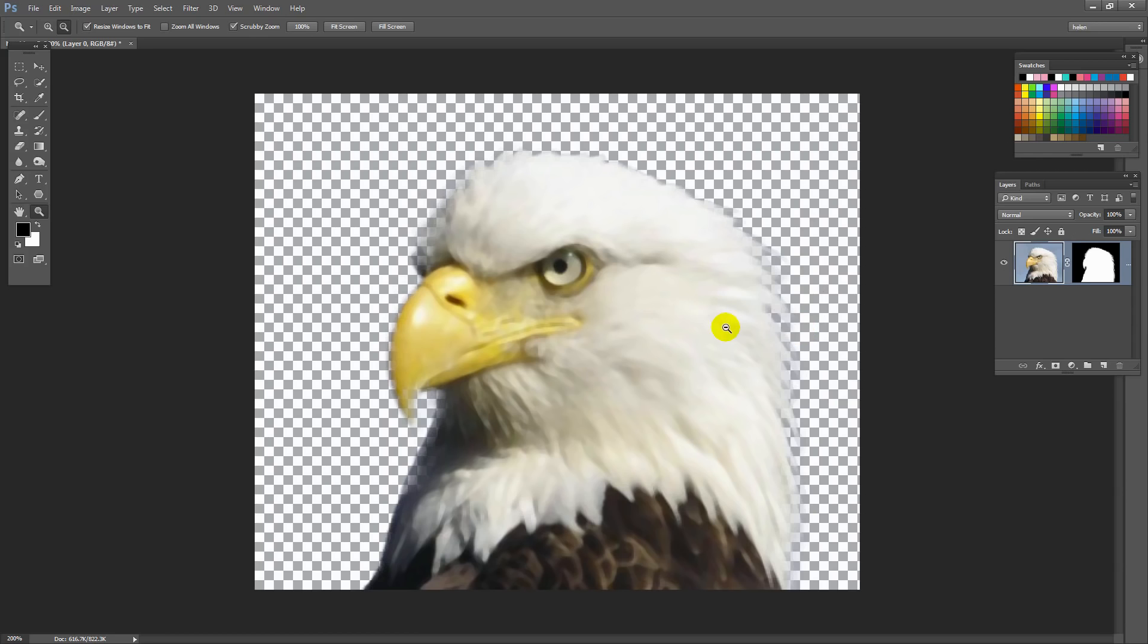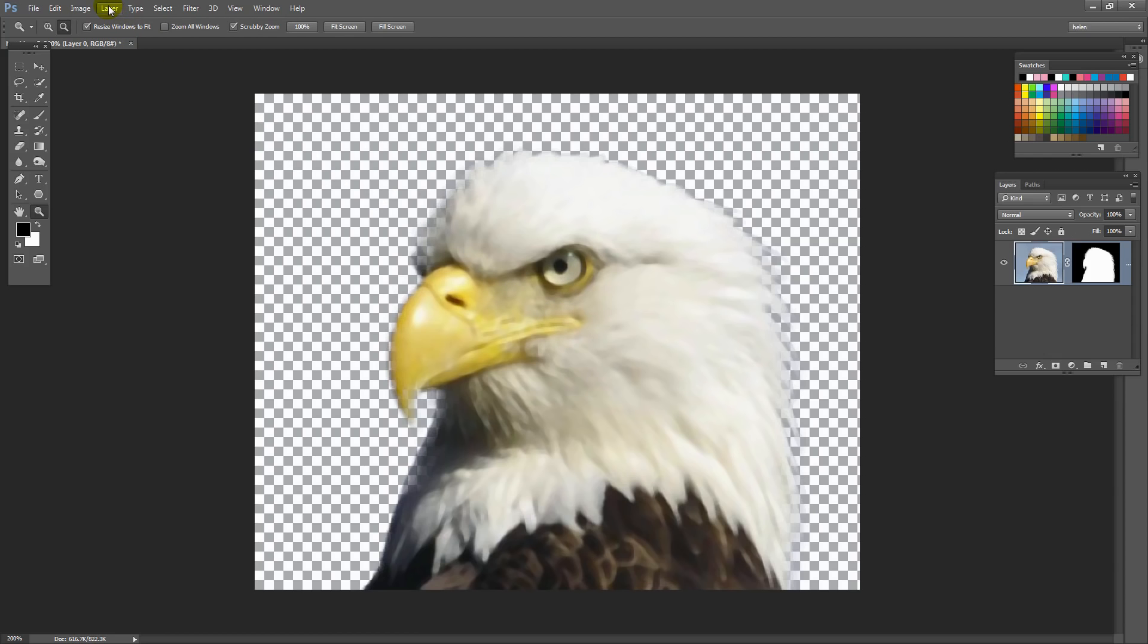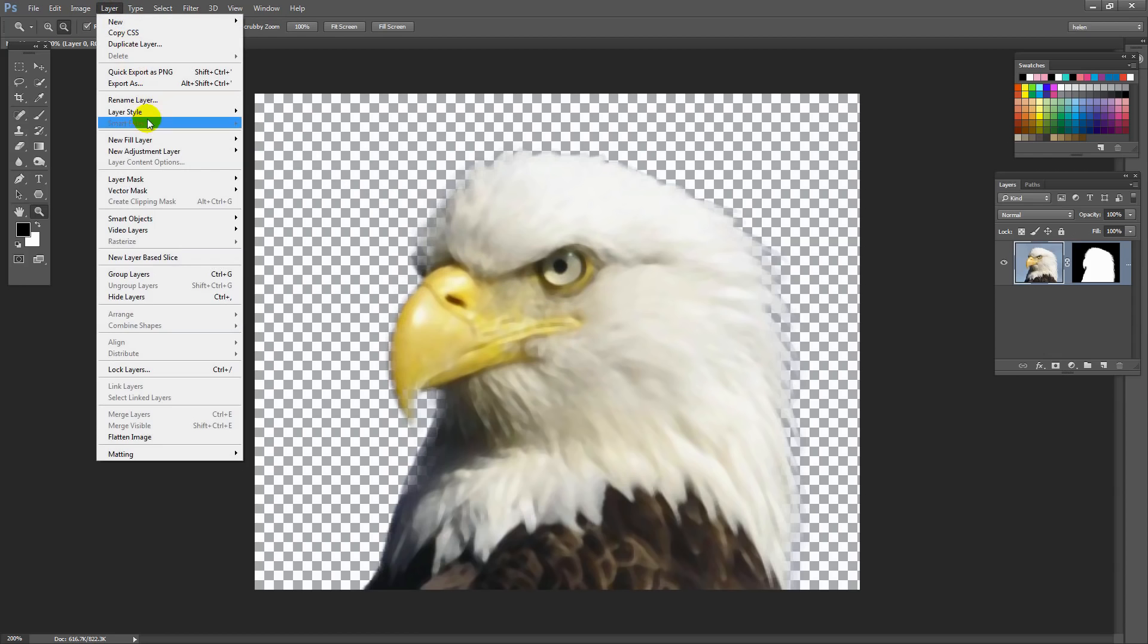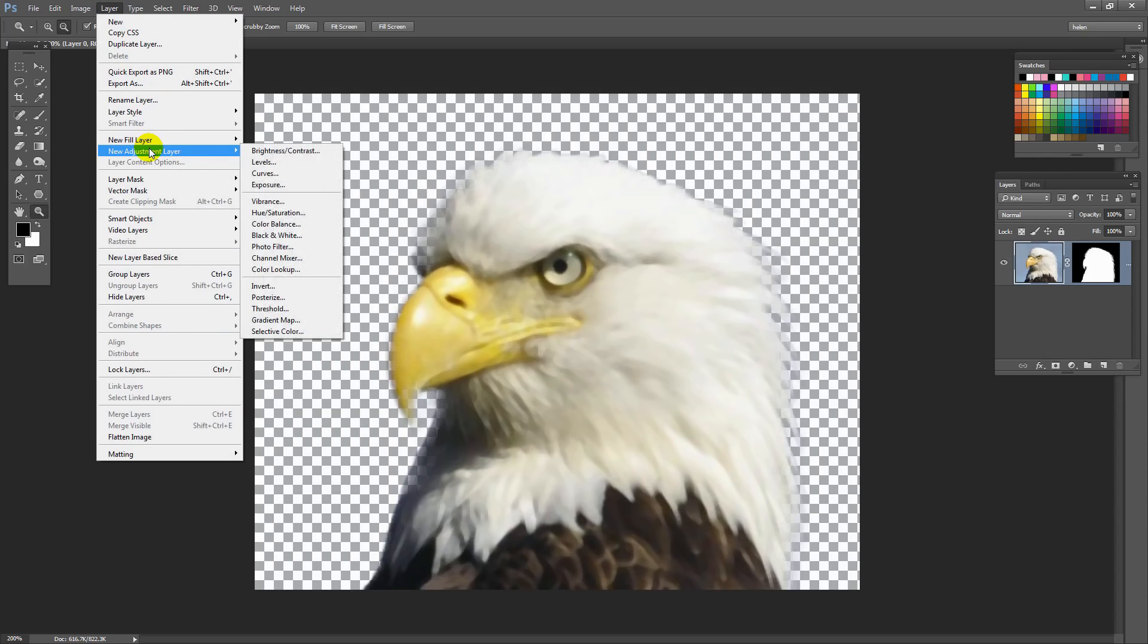Now the other thing I'm a little concerned about is that this eagle's head is really white. And when we head to Illustrator it might be a little bit difficult for Illustrator to actually pick up some detail. So we're going to apply a curves adjustment. Again if you're not used to using this don't worry it's all very simple. We're going to choose Layer, New Adjustment Layer, Curves. So that's Layer, New Adjustment Layer, Curves. And then you're just going to click OK.